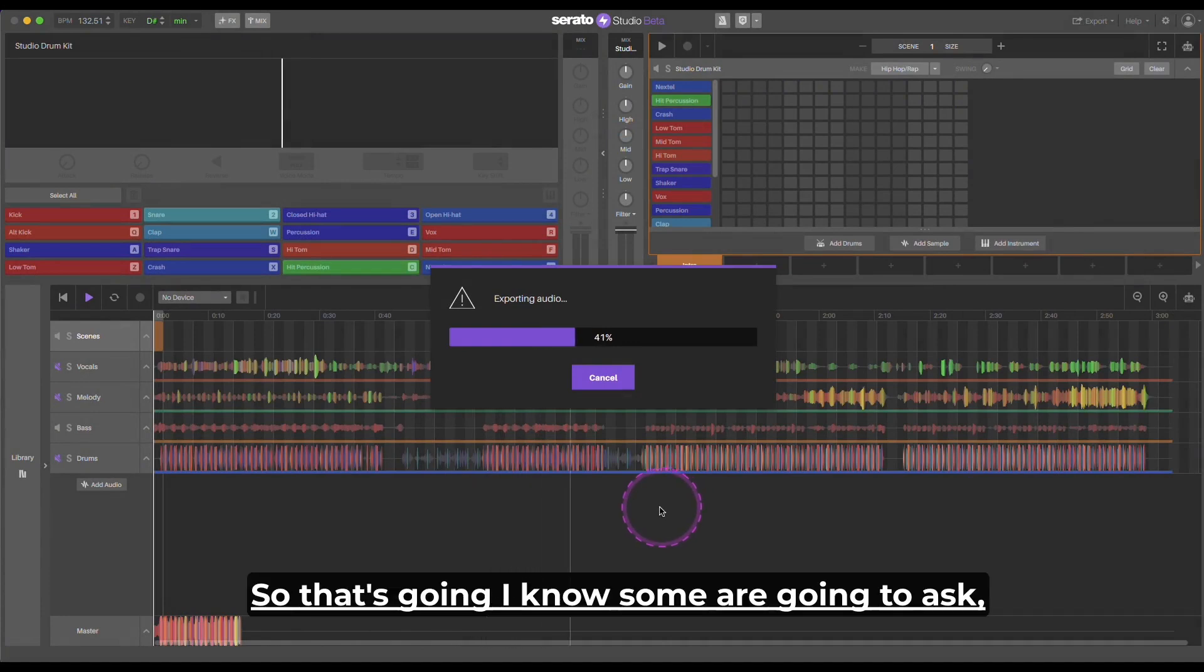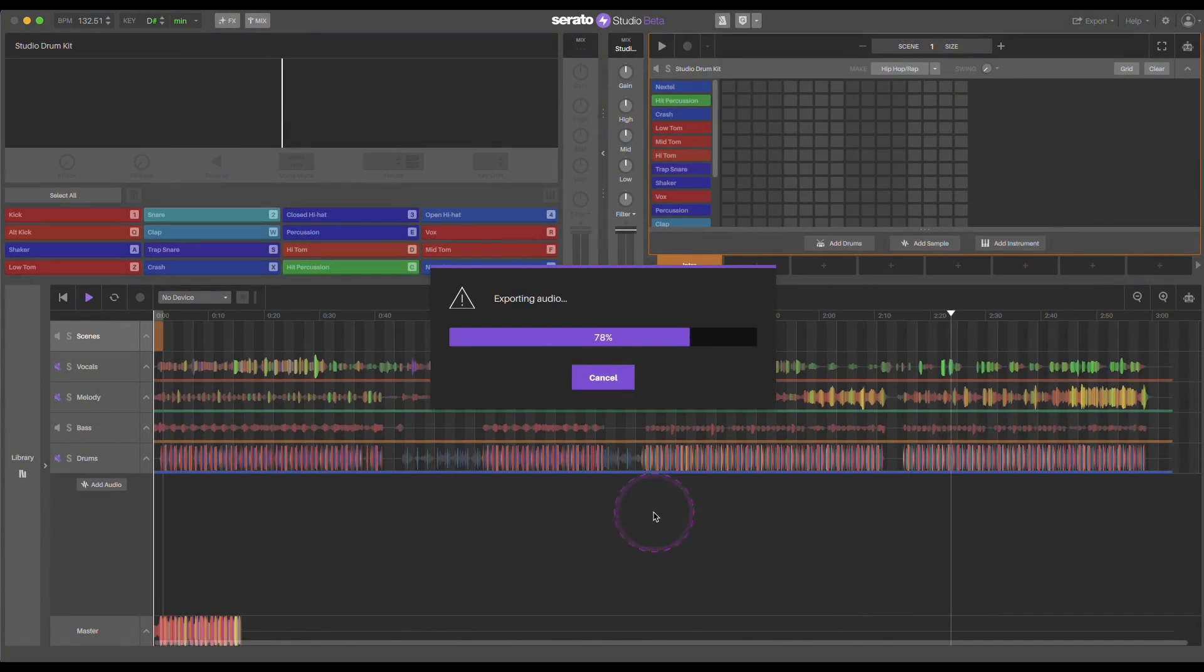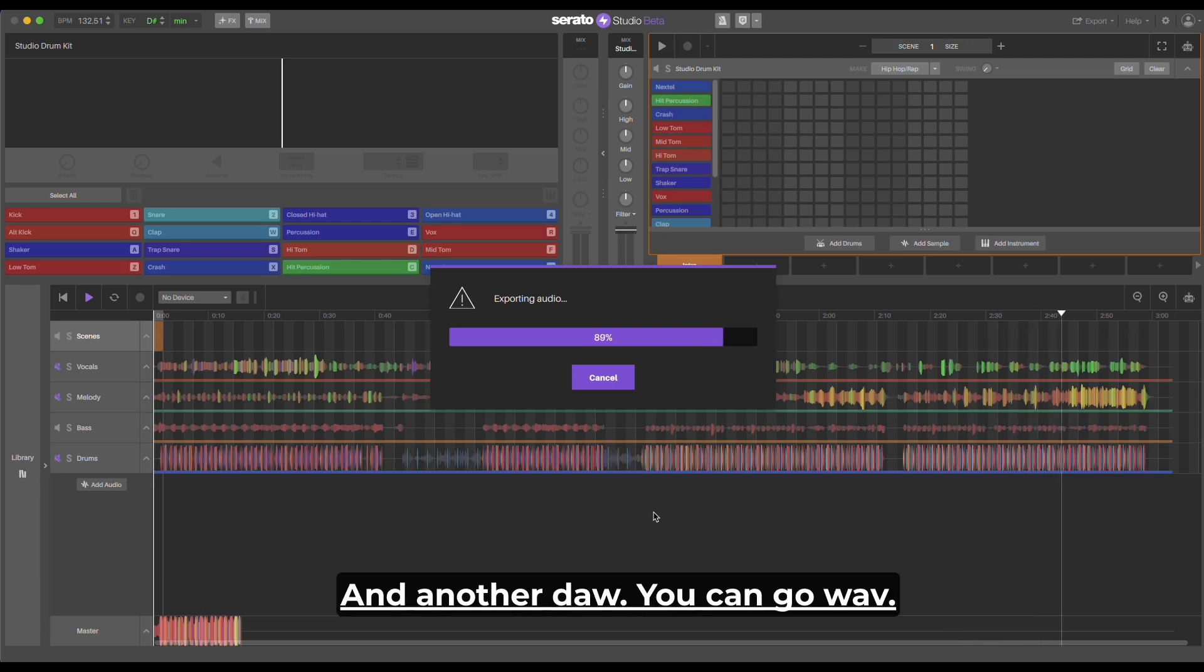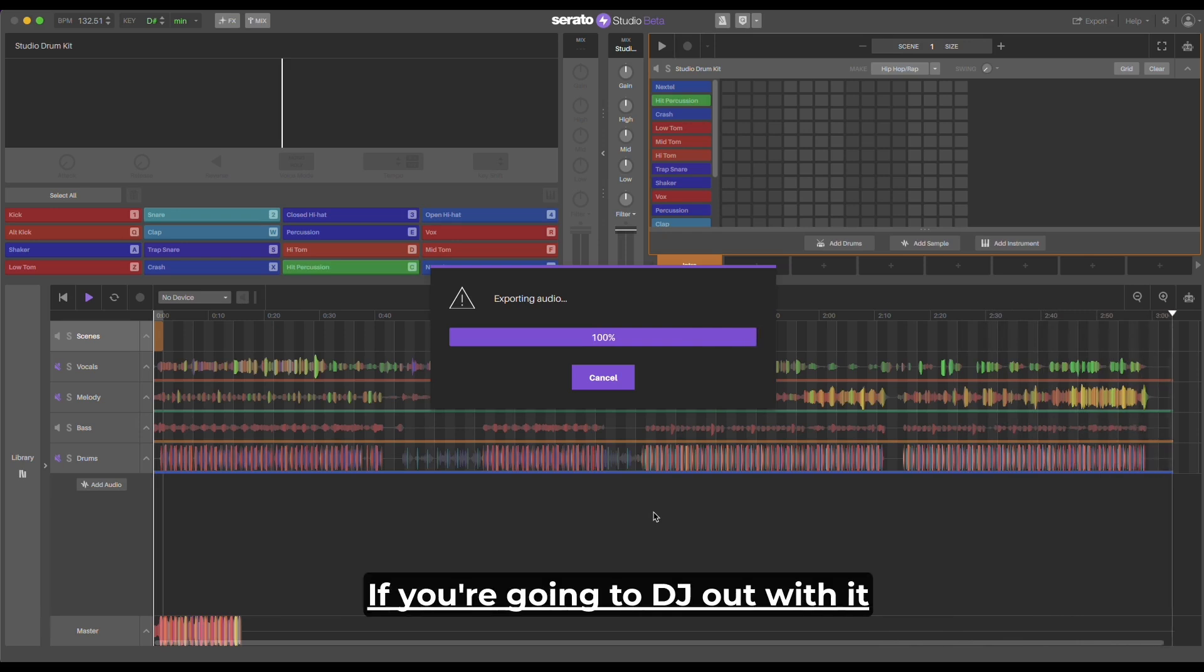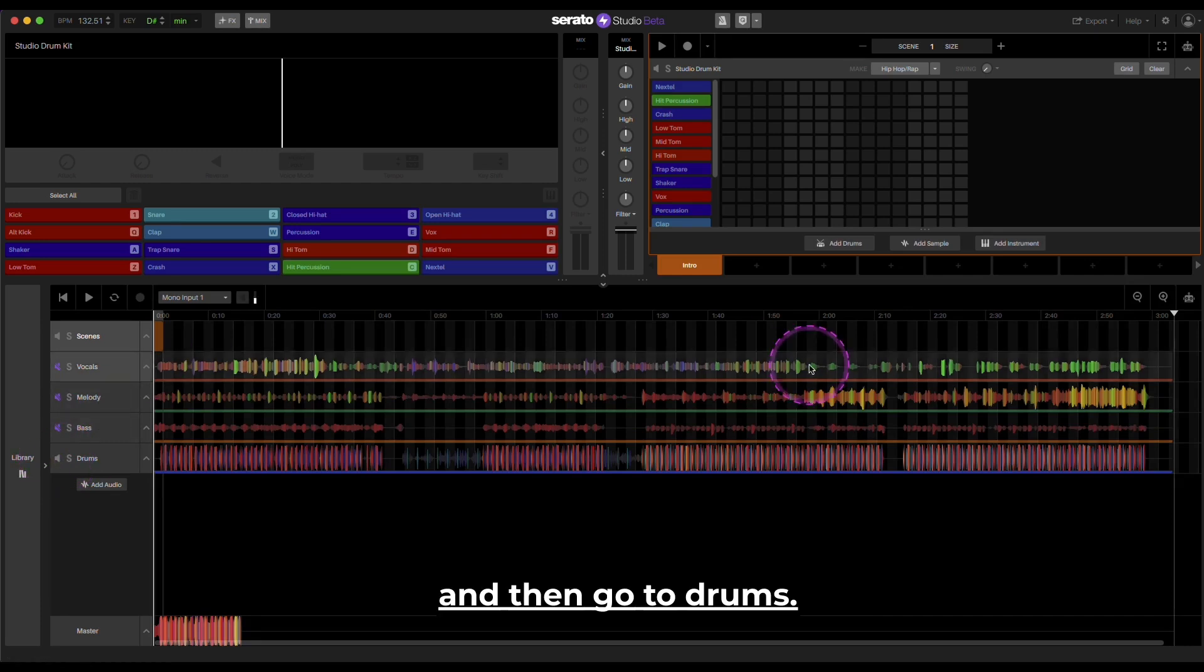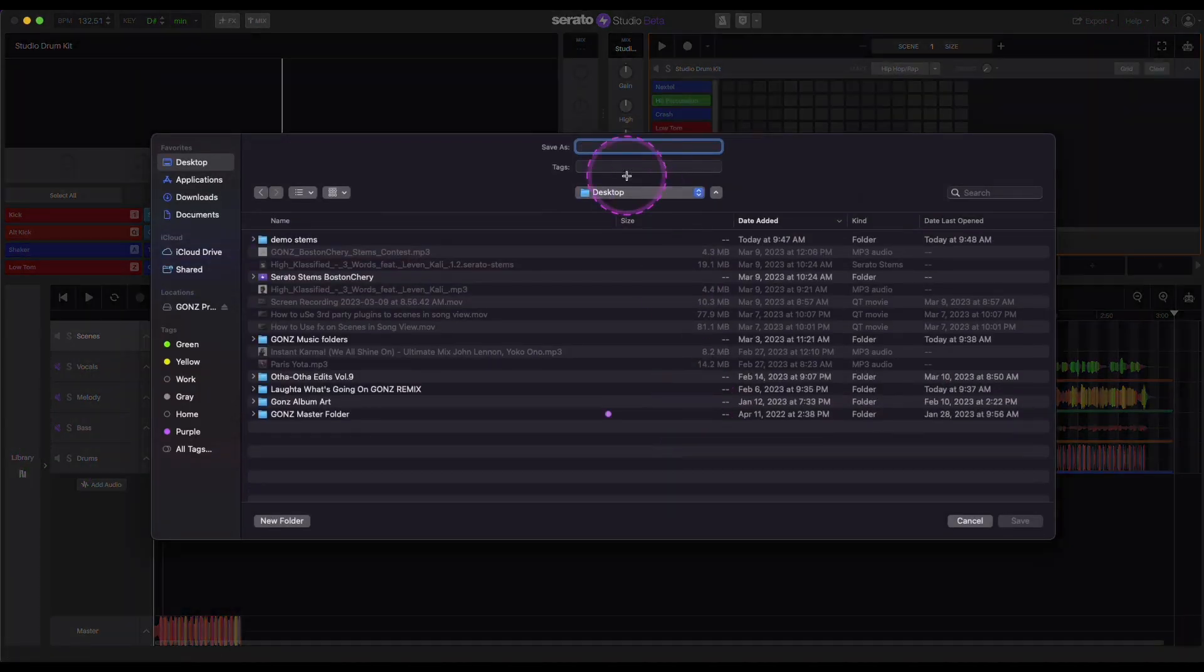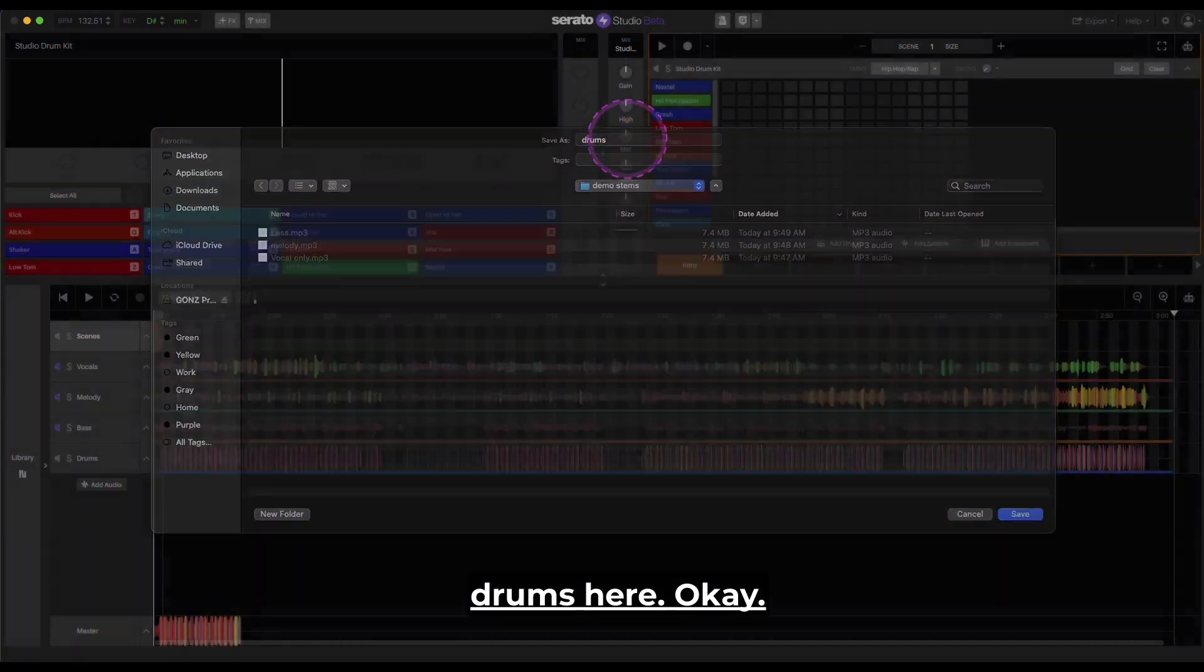So that's going. I know some are going to ask, should I use MP3 or WAV? Unless you're trying to go back, put it in remix mode in another DAW, you can go WAV. But typically the MP3 would be just fine if you're going to DJ out with it. And then go to drums, export that. Drums here. Okay.